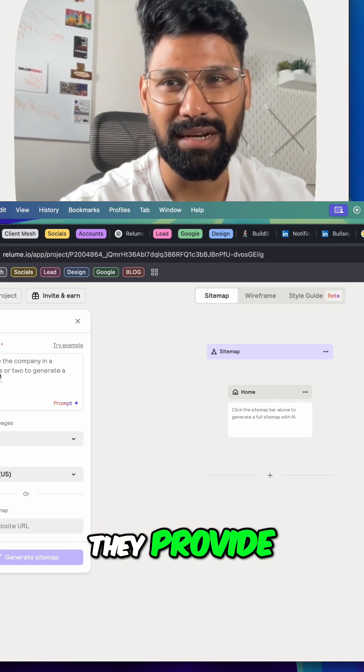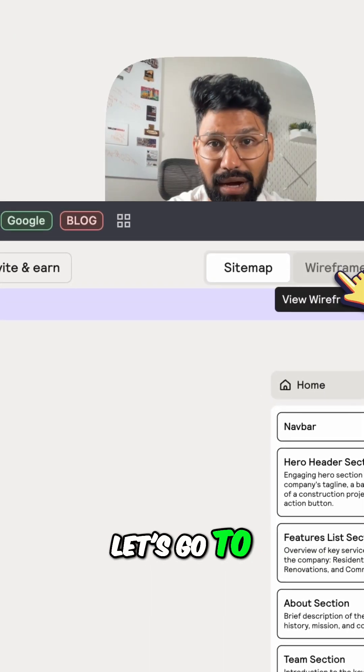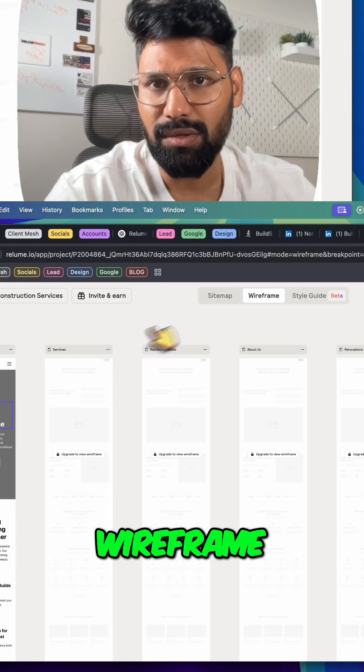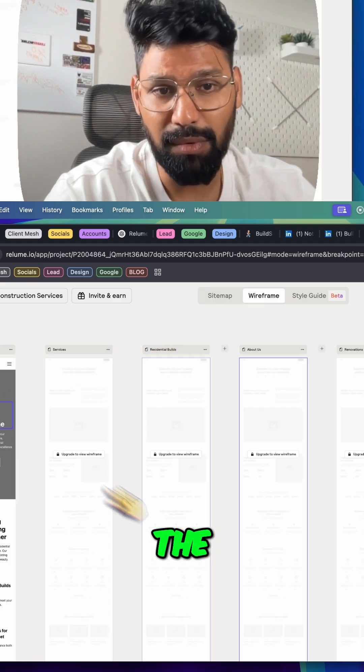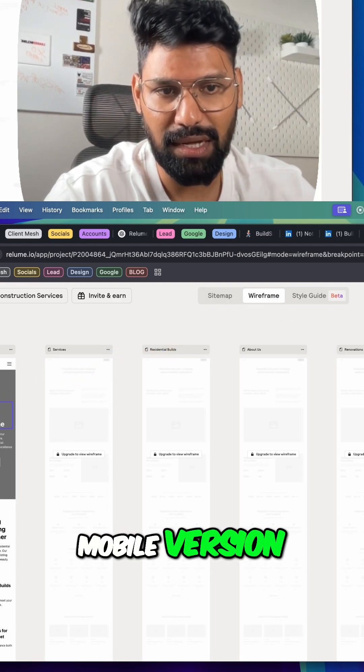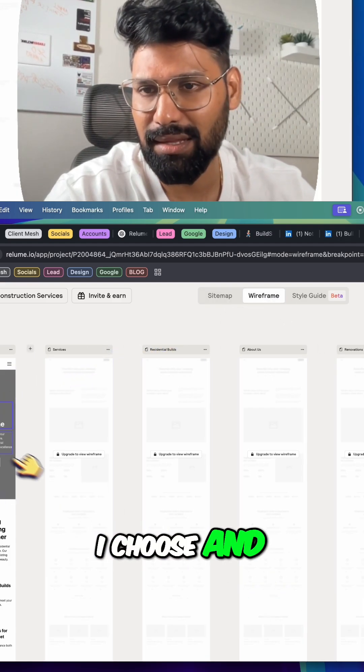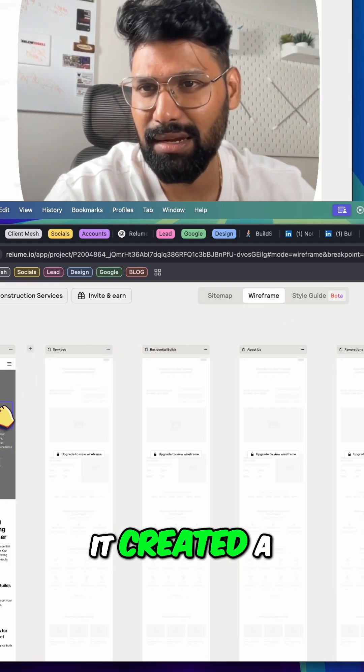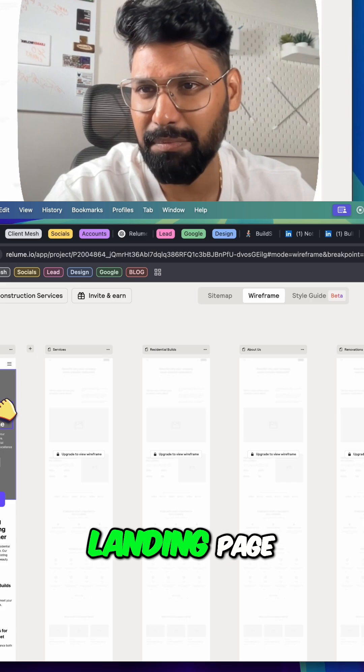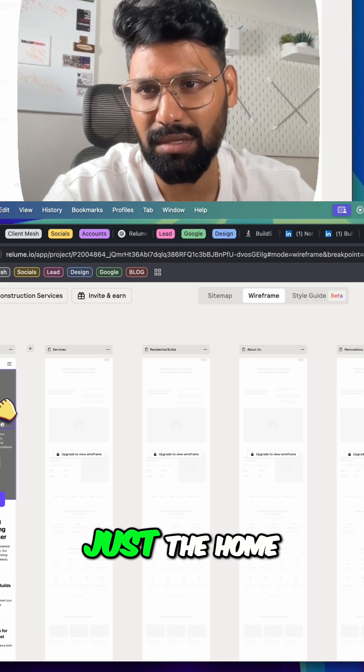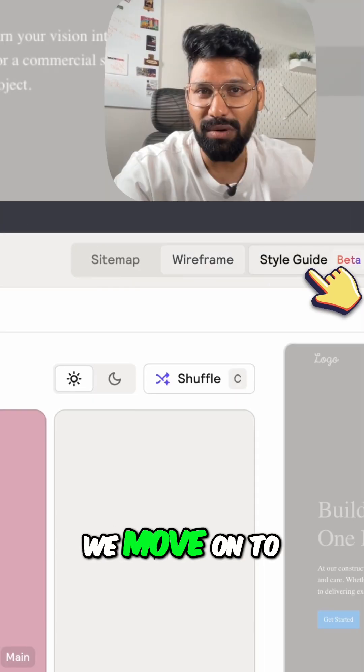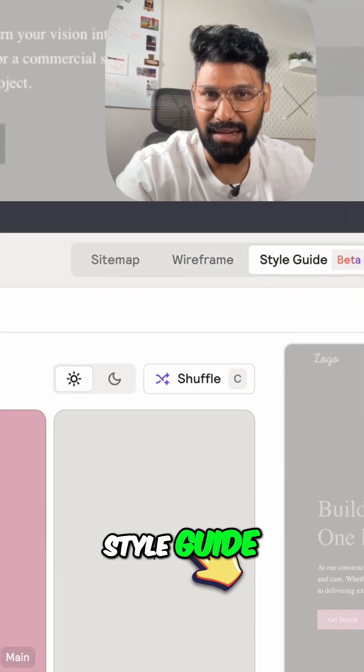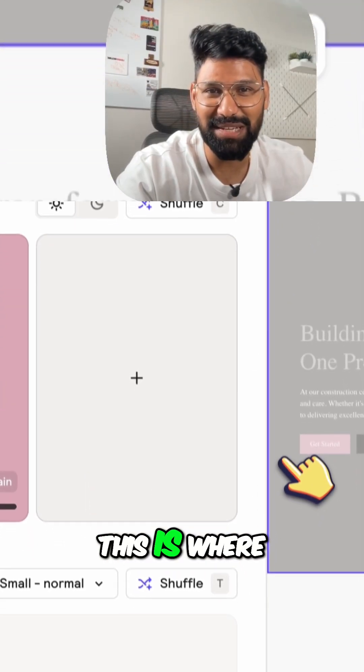Let's go to wireframe. So now under wireframe for the mobile version I choose, and then it created a landing page, just the home page. Now we move on to style guide. This is where the magic happens - it's awesome.